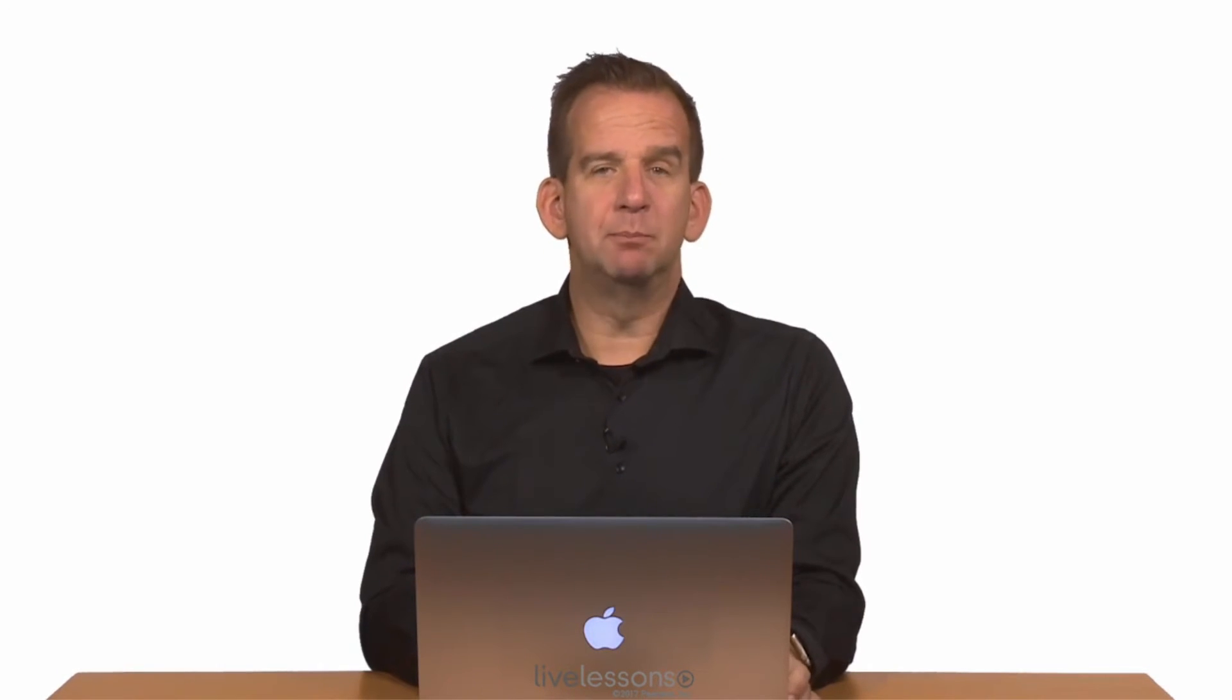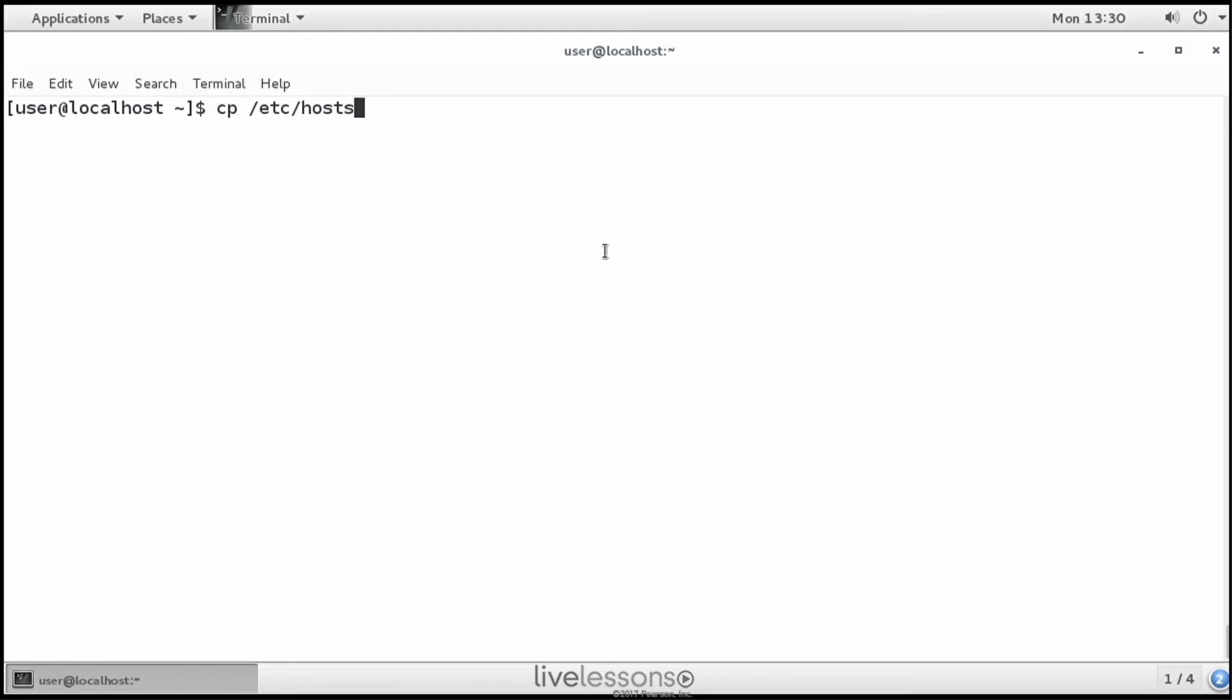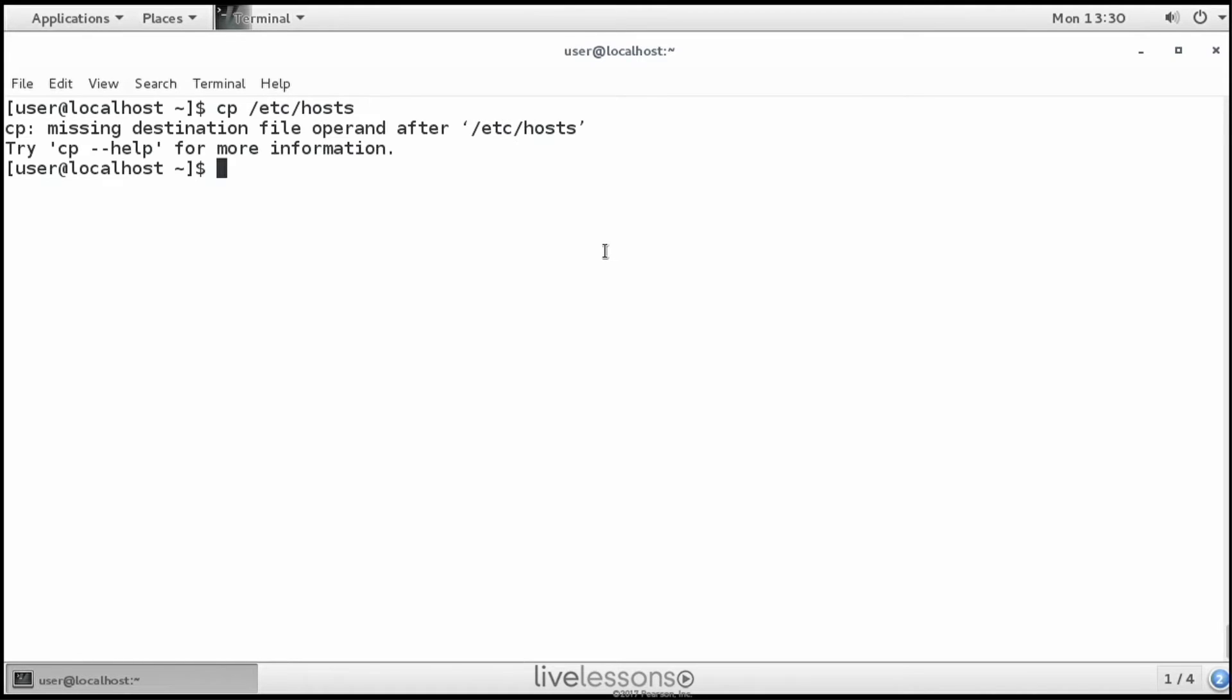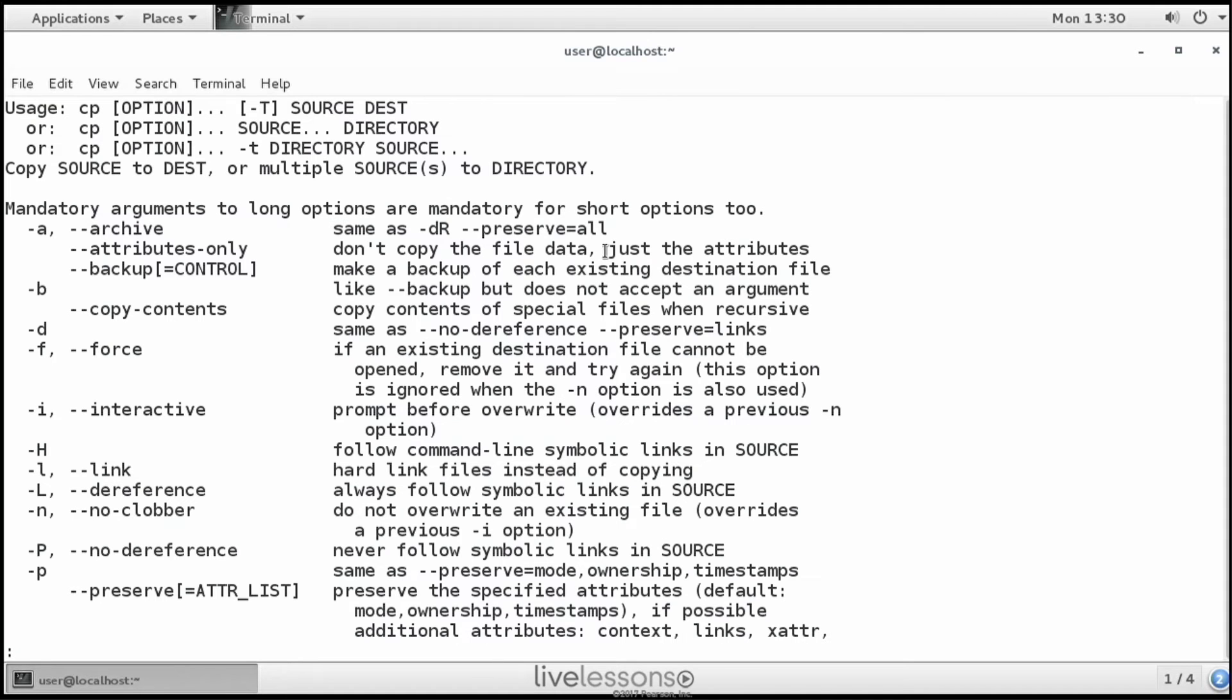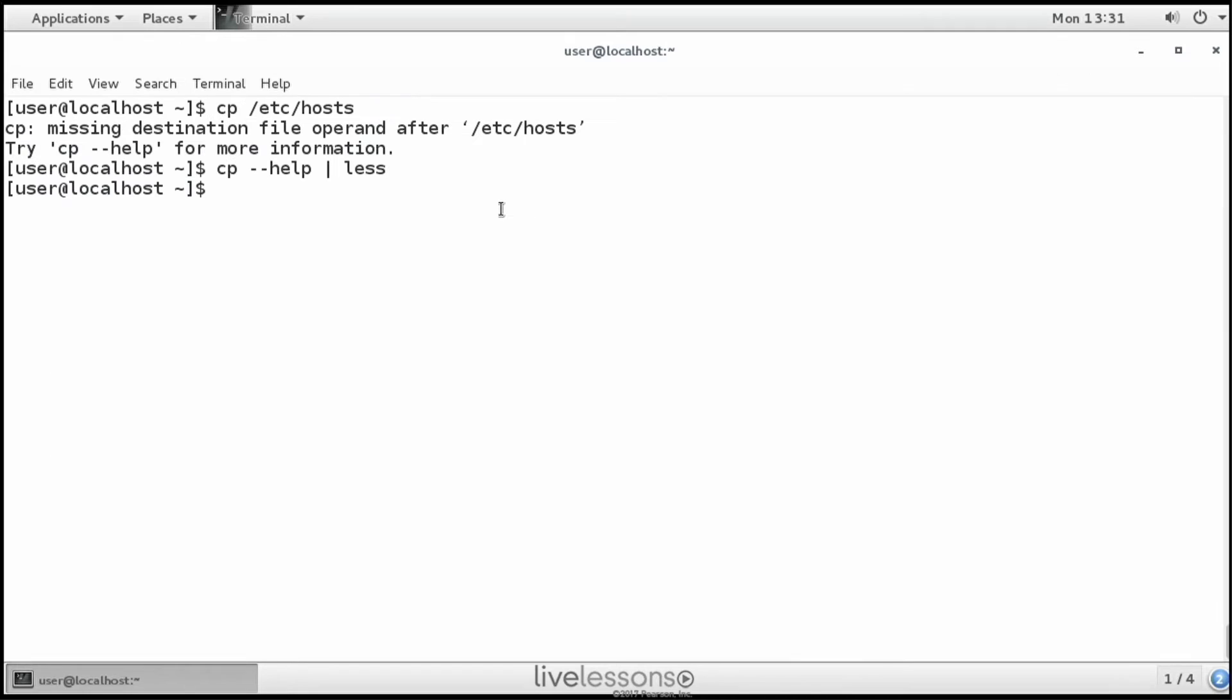Now you can use cp to copy files. It's a very important command. You will be doing that a lot as a Linux administrator. So cp /etc/hosts to dot for example. Dot stands for the current directory. If you don't specify the current directory, then you'll get an error. Missing destination file operand after /etc/hosts. Using cp --help will explain why this is normal. And that is because cp needs a source as well as a destination. So cp /etc/hosts . will do so much better.